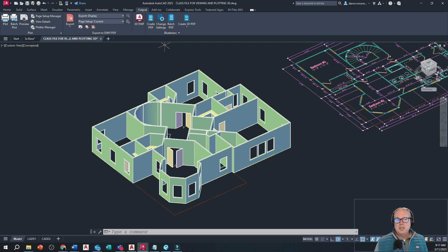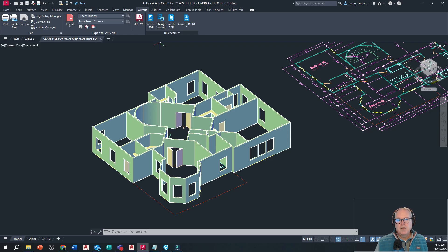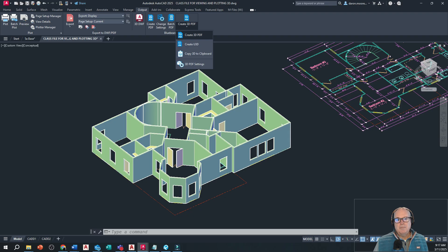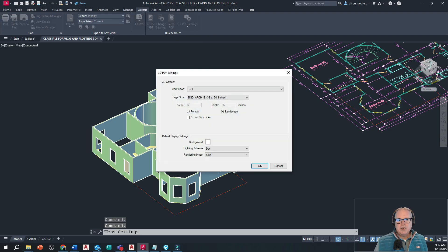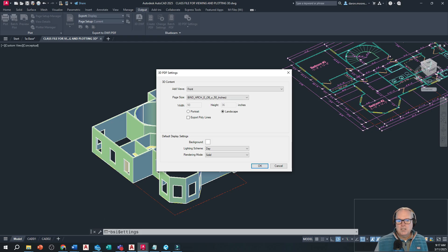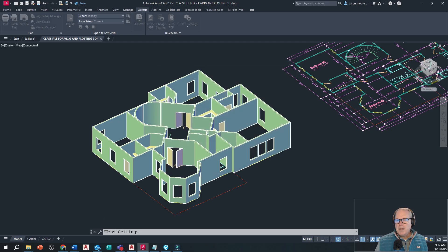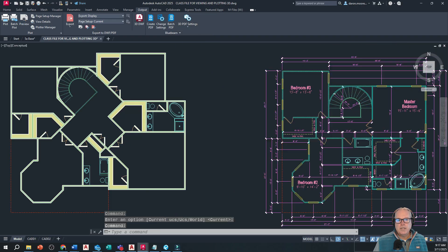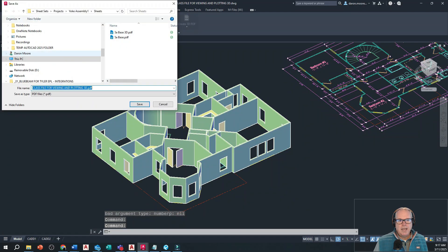Now on this panel you can create a PDF, you can change settings, you can batch PDF or create a 3D PDF, which is what we're looking for. Now you can go into your PDF settings here and decide what views to add and DPI and so forth. I'm not making any real changes here, but I'll just go back to the dropdown and click create 3D PDF.